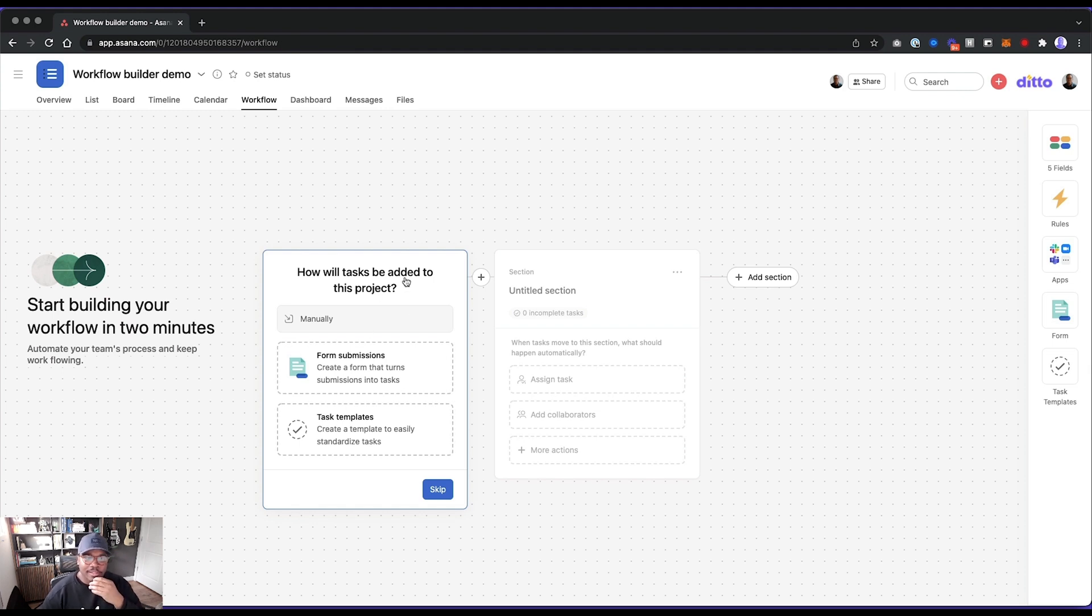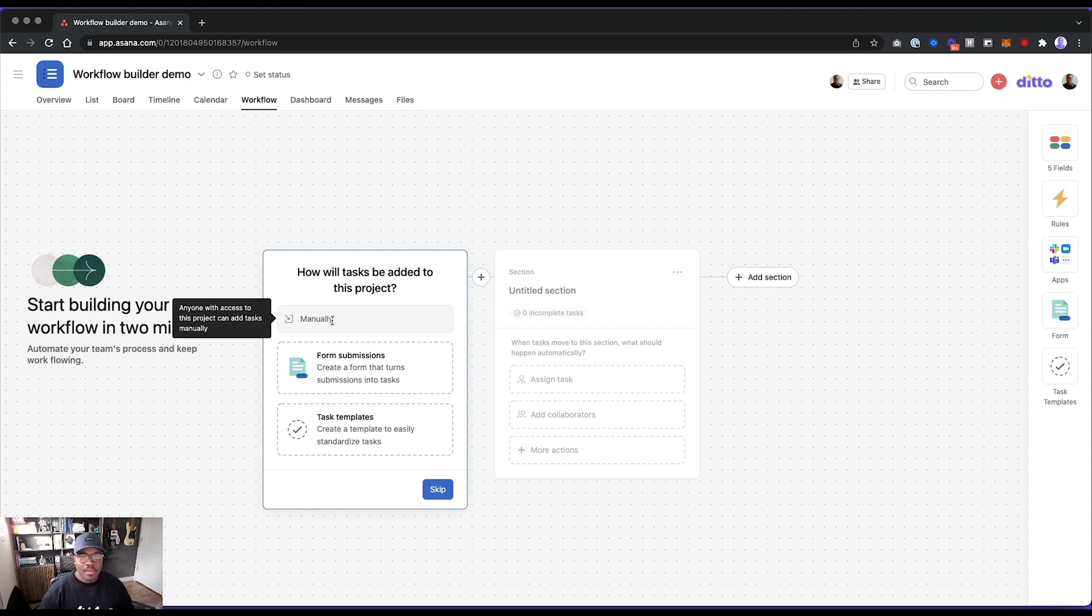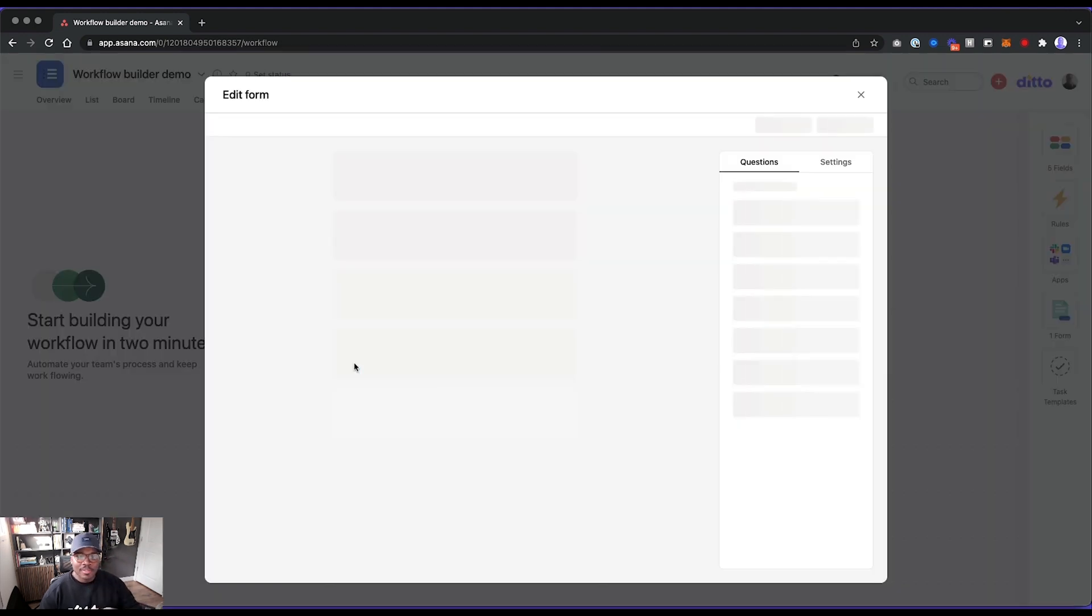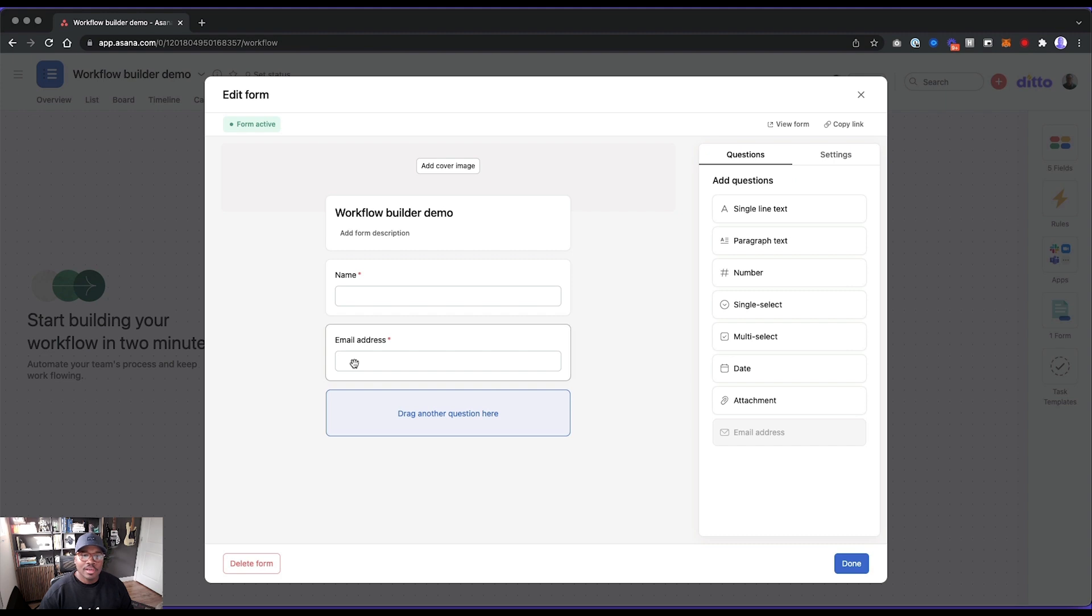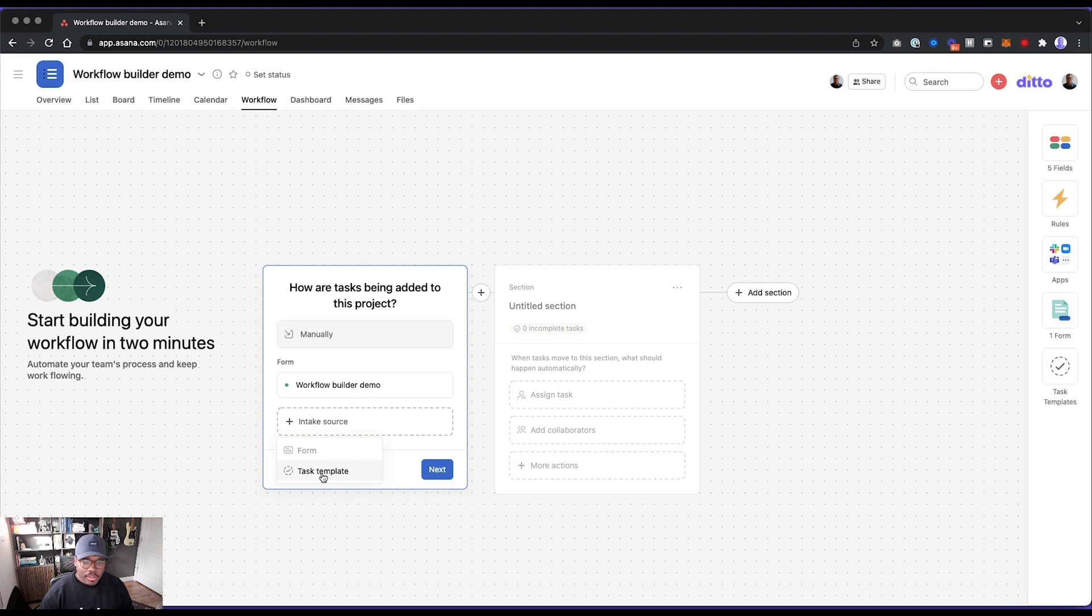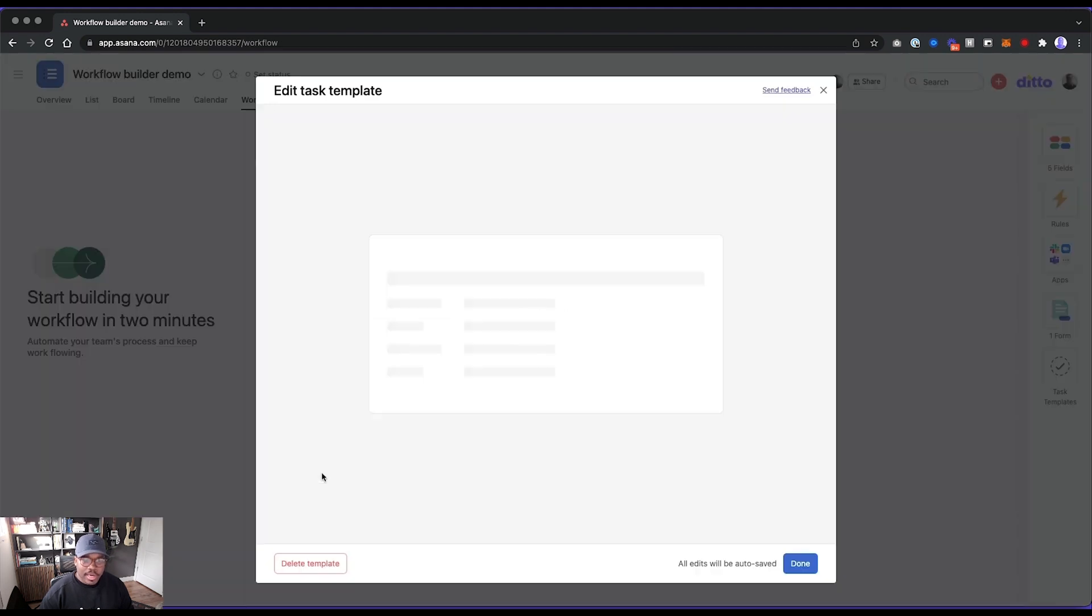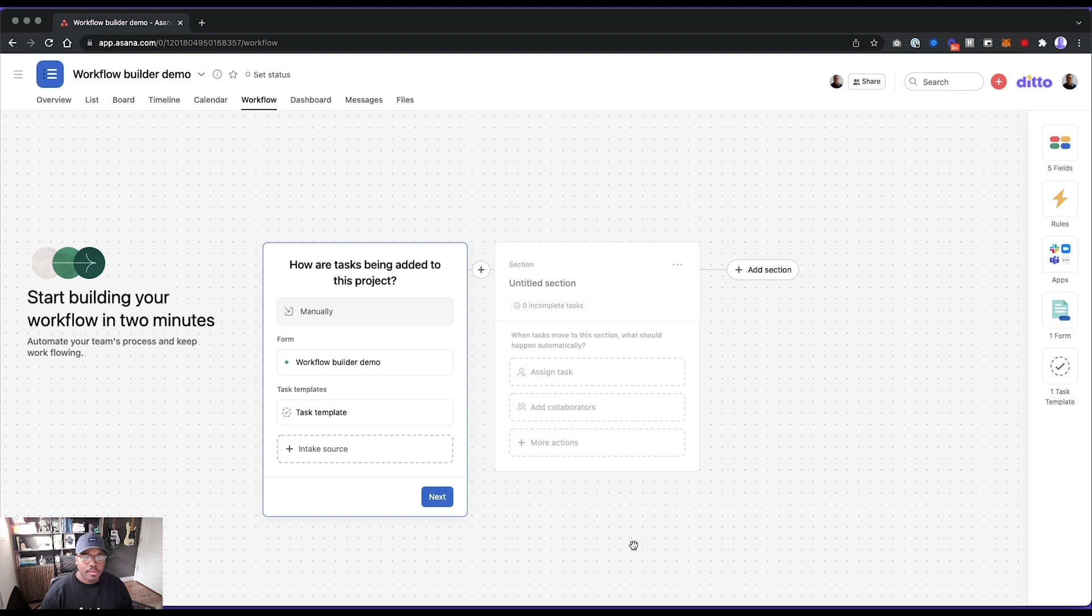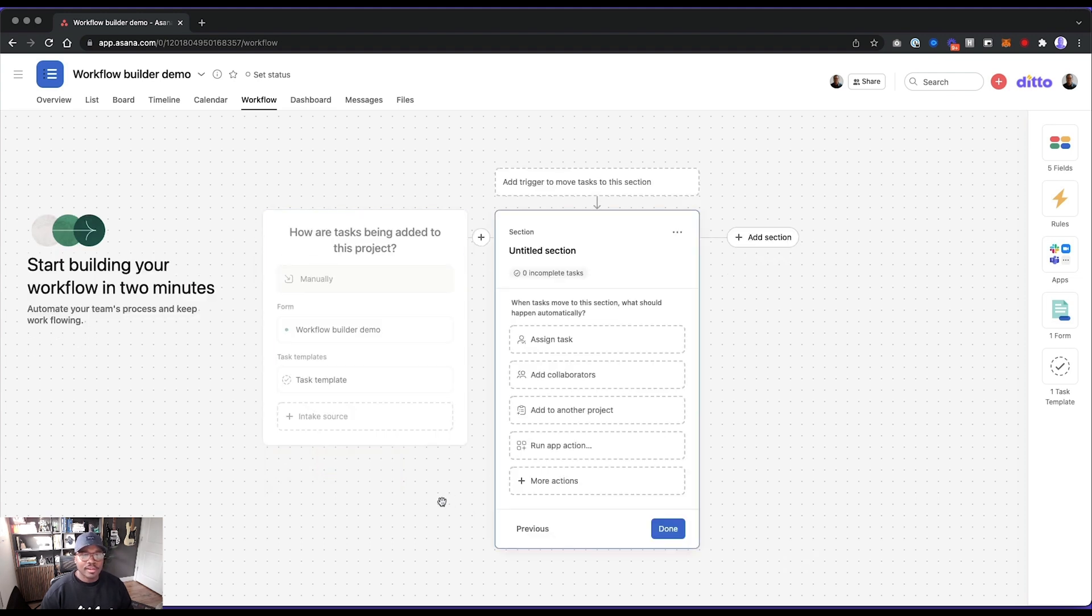How will tasks be added to this project manually? Anyone with access to this project can add tasks. Yeah. Okay, cool. Oh, I see what this is. Okay. We see a form submissions. Yep. Okay. That's one way we can add it. Intake source. Very cool. Okay. Task template. Let's see what happens, another intake source. Got it. Okay. Oh, okay. I see what's happening.